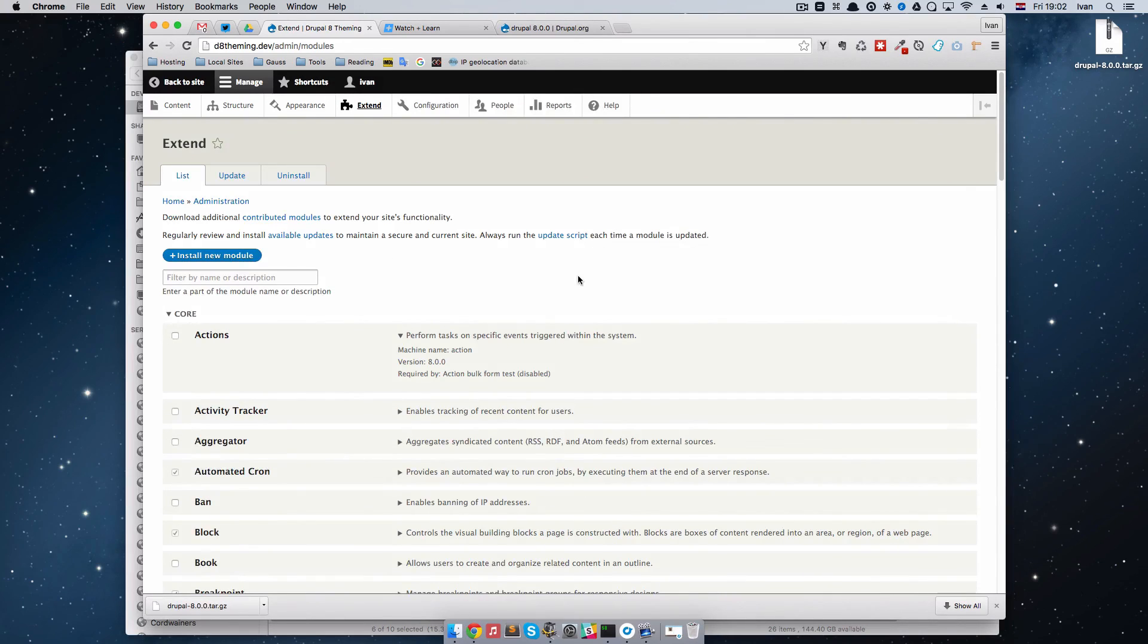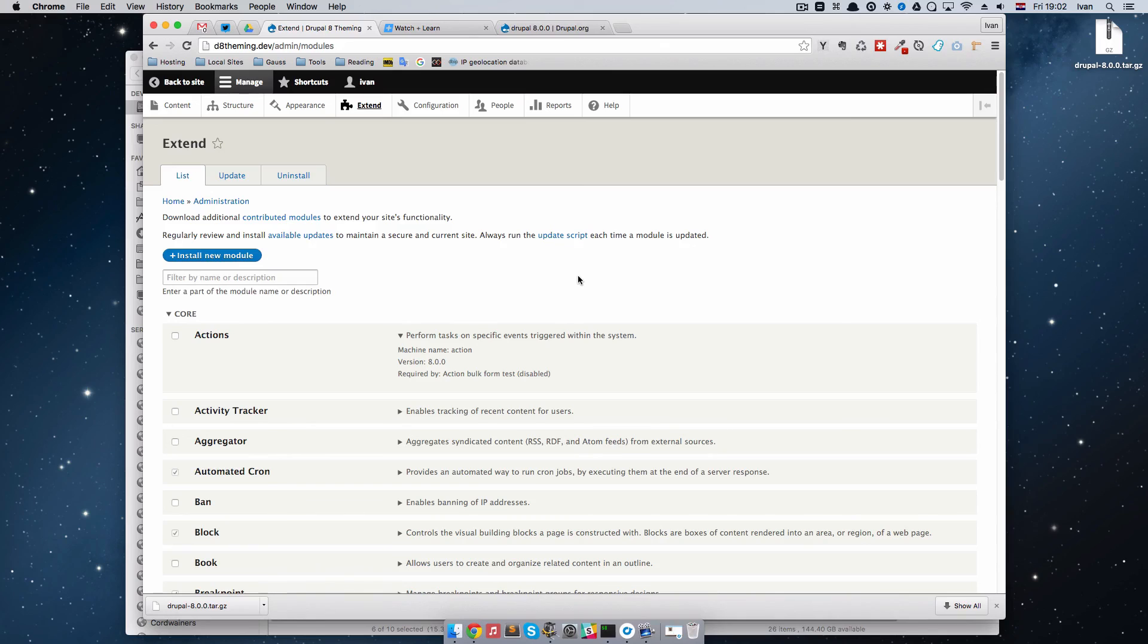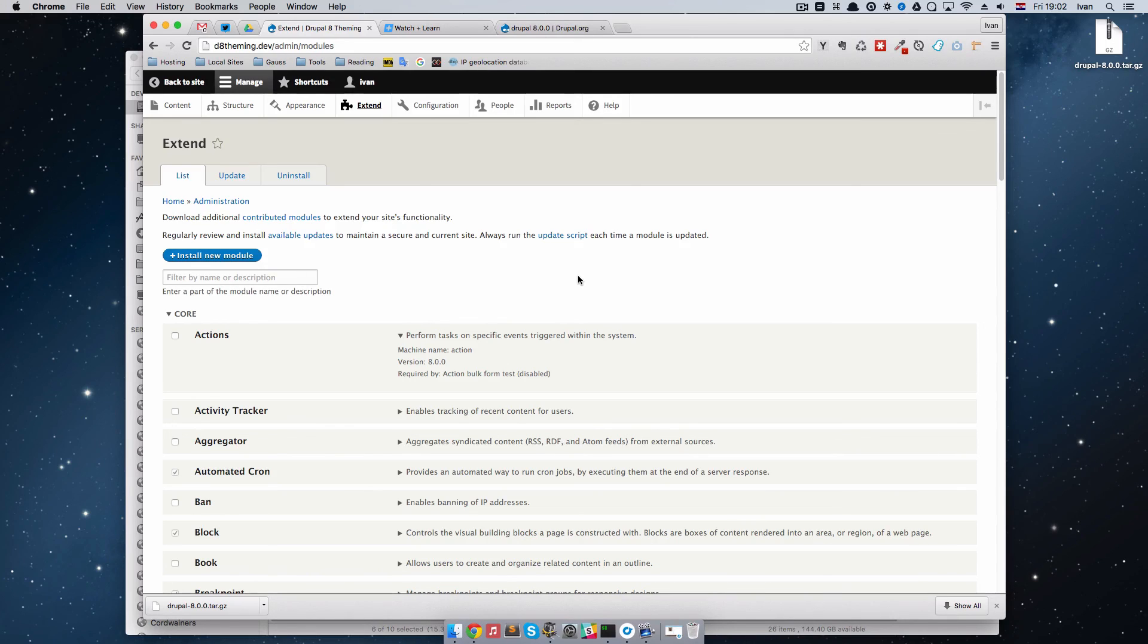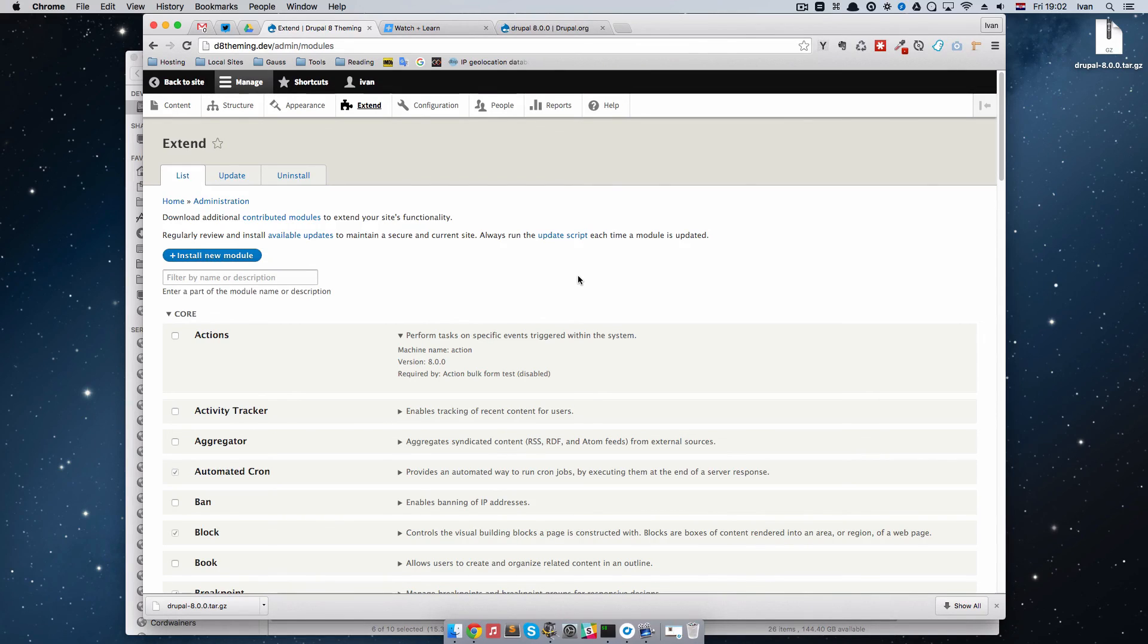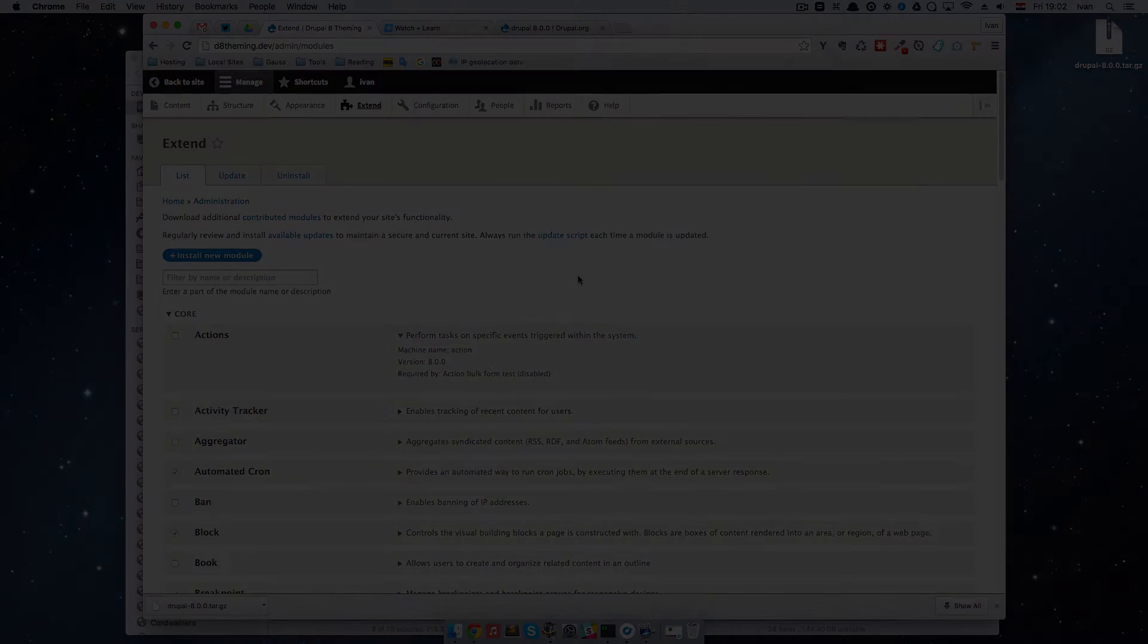This is it for this episode. We installed our new Drupal installation. Remember if you're coming a little bit later to these tutorials, you probably don't need to do any of this because you will already have official version of Drupal installed. Thank you for watching and I'll see you in the next one.